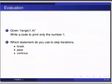Here are some self assessment questions for you to solve. Given range 1, 4 colon, write a code to print only the number 1. The second one is, which statement do you use to skip iteration: break, pass, and continue?